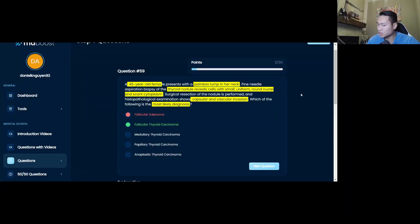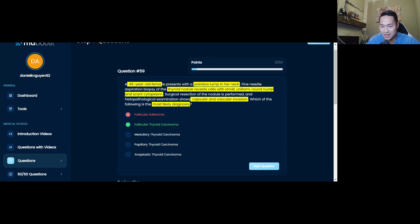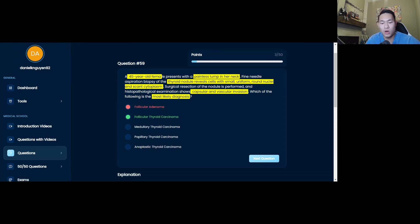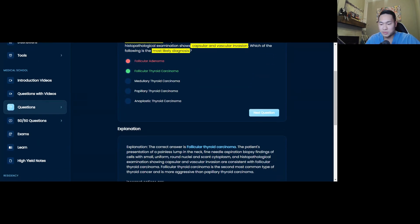A lot of the times the explanation will help you review this portion quickly. But taking a look back at our example of question 59, you review where you went wrong in the thought process. Now you want to put it together and say, okay, so why is the answer follicular thyroid carcinoma?